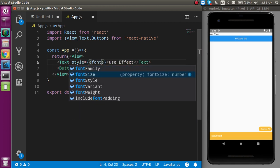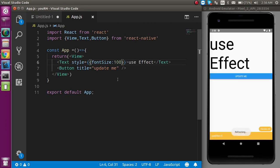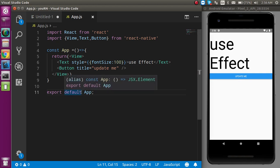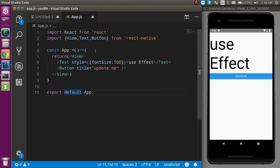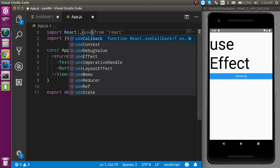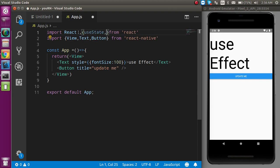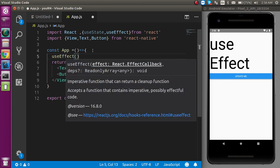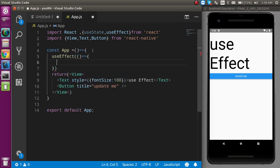Let's enlarge the text with a style — font size can be 100. As you know, lifecycle methods cannot be used directly in a functional component, so we have to use useEffect. First, let's import two things: useState and useEffect from React.